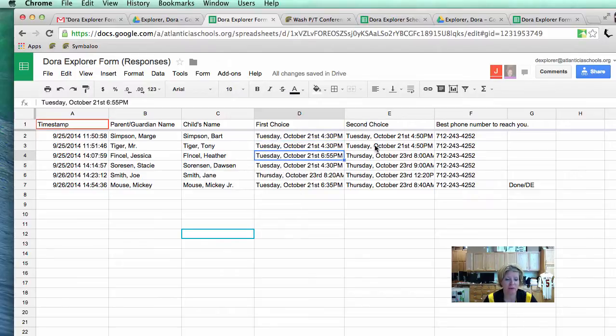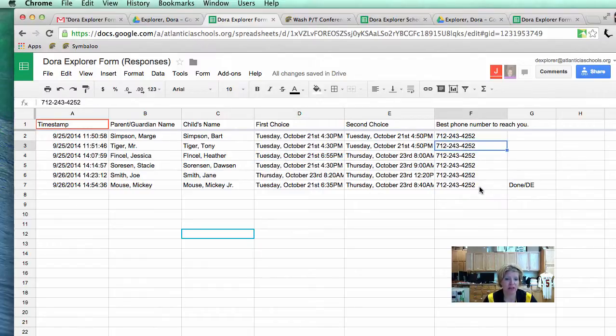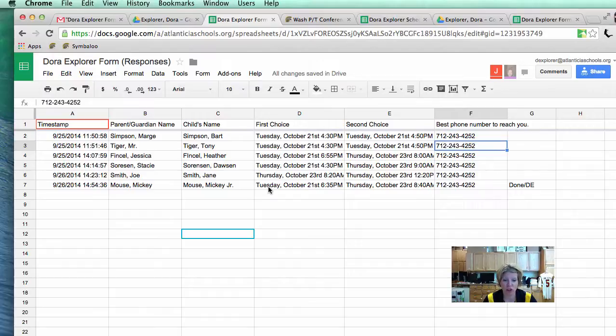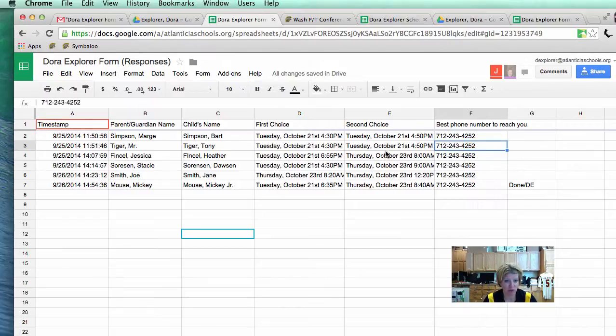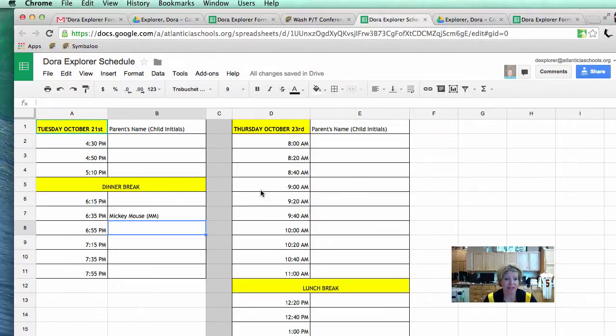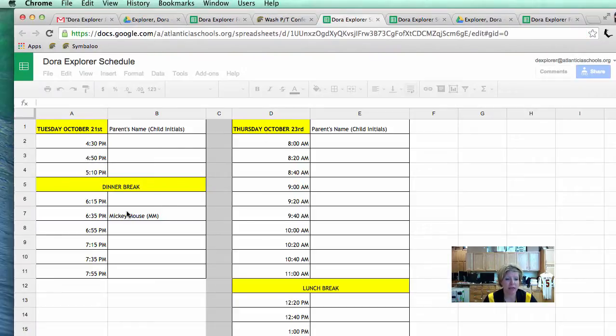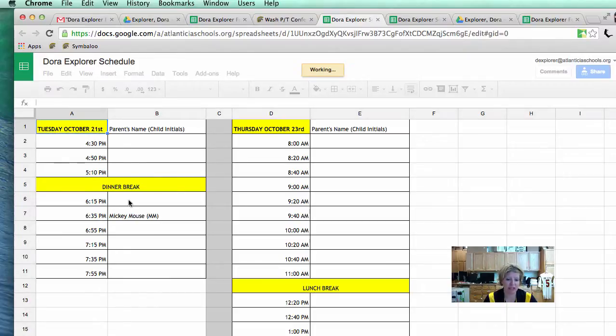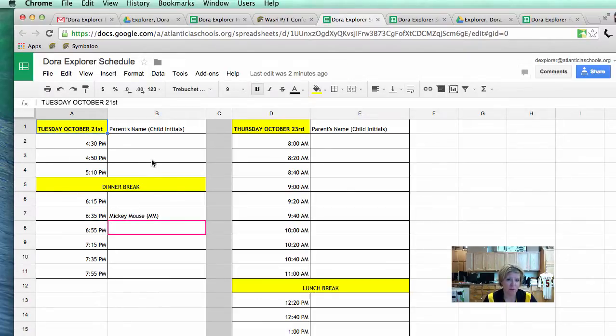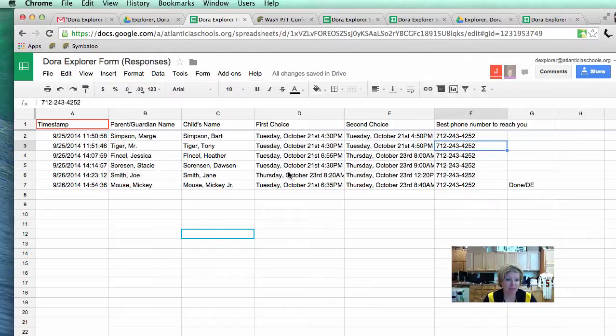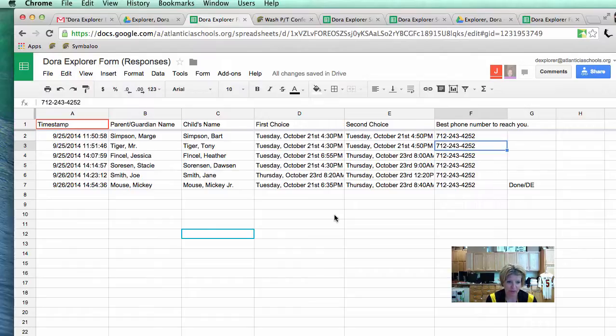Now, what would happen if there was one person that both options were not available? Well, that is why the phone number is there. For example, if Tony was not available at any of those times, then I would need to call Mr. Tiger and talk to him and say, Hey, these are the times available what works for you. Or you can drop him an email. You do know JMC has all their emails as well. But we did add the phone number and then you need to call them and find out what time works for you, works for them. And then you would need to update this schedule. Now, this schedule is already on the website. So, if I click on Dora Explore Schedule, I will be able to see that Mickey Mouse is going at 6:35.